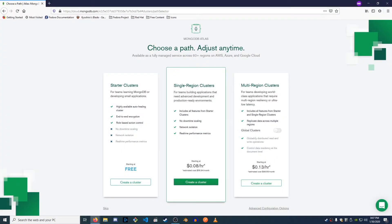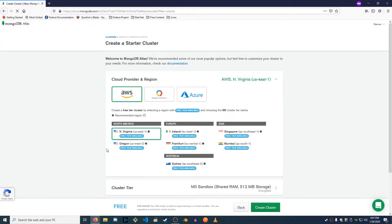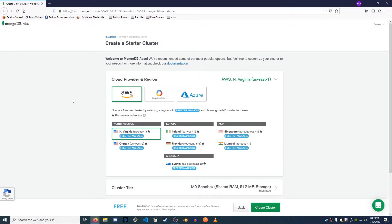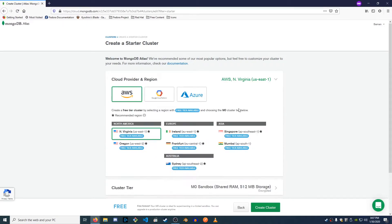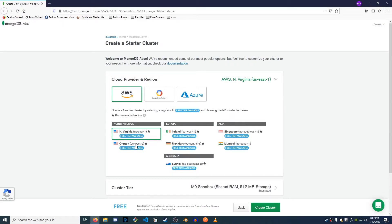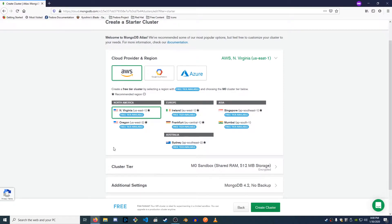So once you sign up you should get to this screen right here and we're obviously gonna take the starting at free and create a cluster. So AWS, Google Cloud Platform and Azure are our hosts and you can select a region. I'm pretty sure North Virginia is fine unless you're watching from Europe or Asia. Just whichever one is the closest to you. I'm just gonna pick AWS because it's easy.